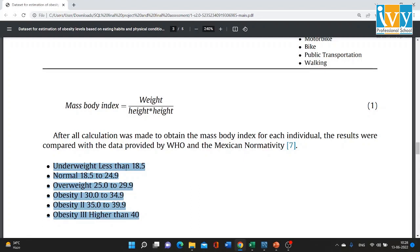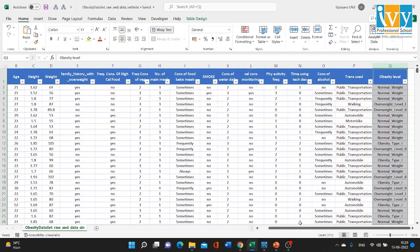A BMI of 18.5 or less categorizes individuals as underweight. 18.5 to 24.9 is normal. 25 to 29.9 is overweight. 30 to 34.9 is obesity type 1. 35 to 39.9 is obesity type 2. Any index higher than 40 is obesity type 3. Based on this classification, the obesity level column has been calculated for each of the 2111 records.